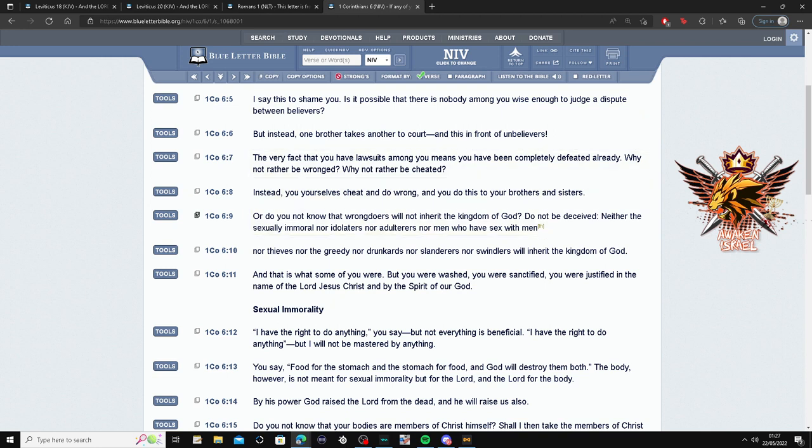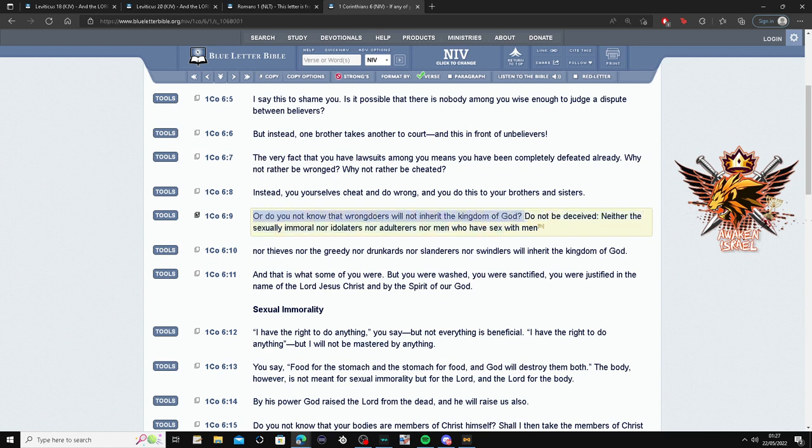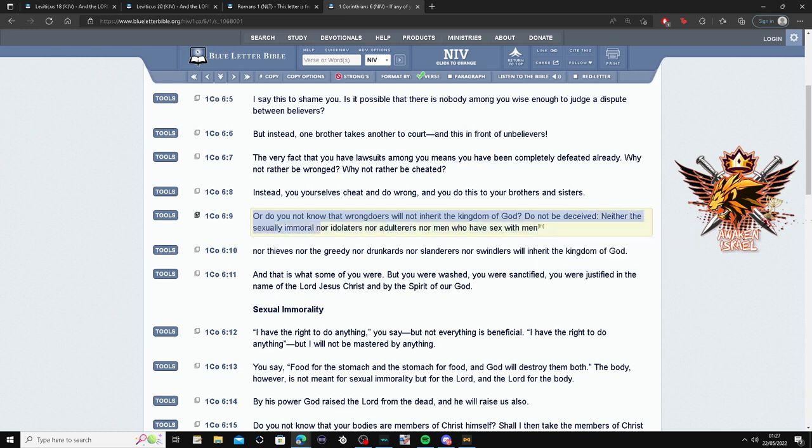This is 1 Corinthians 6:9. So this sin of being gay, homosexual, whatever you want to call it—Rainbow community, LGBTQ—making up these a million genders just to justify your actions or your sins, even though it's not justified.